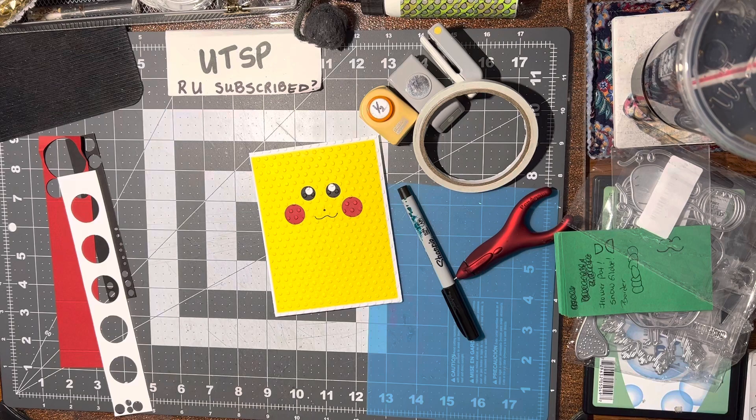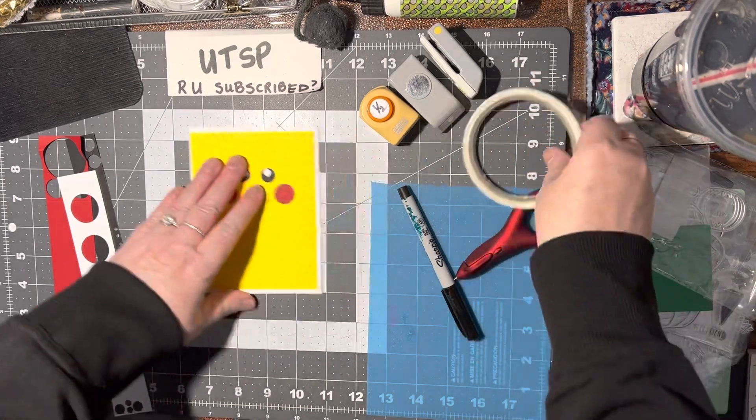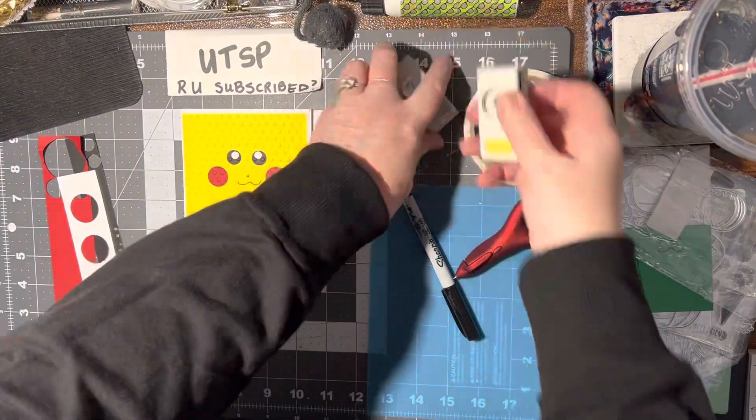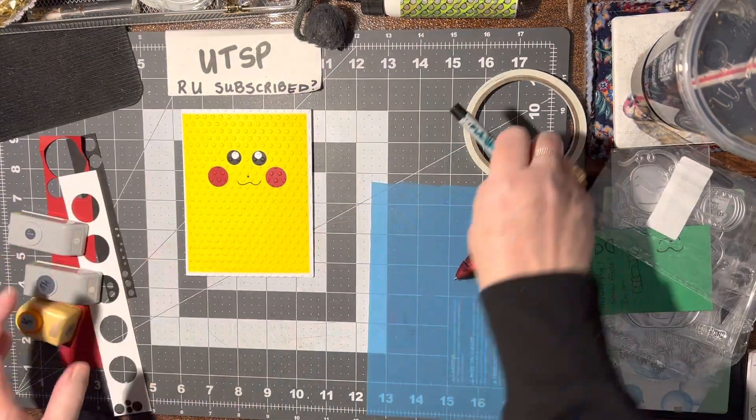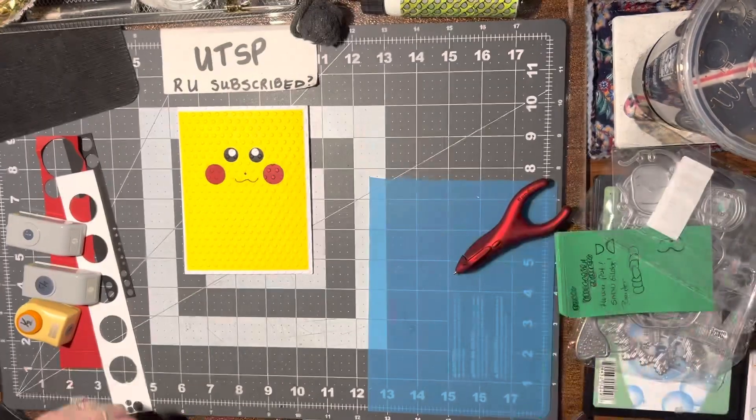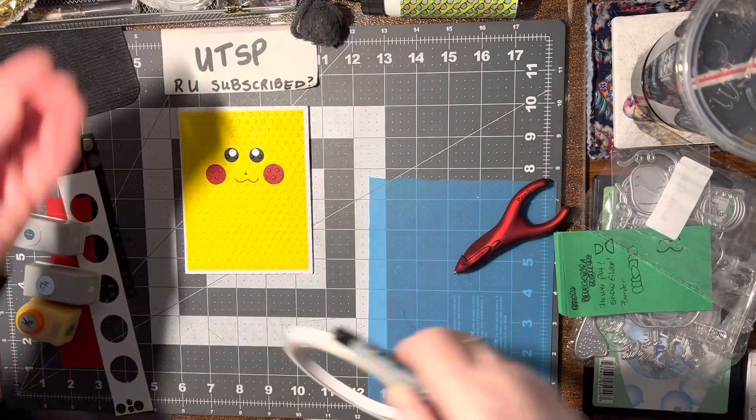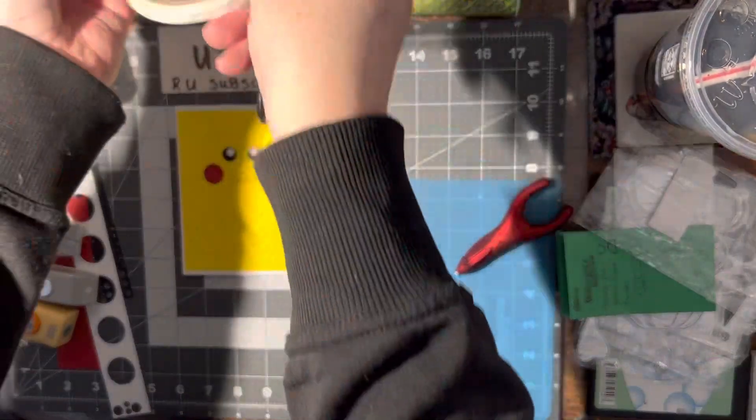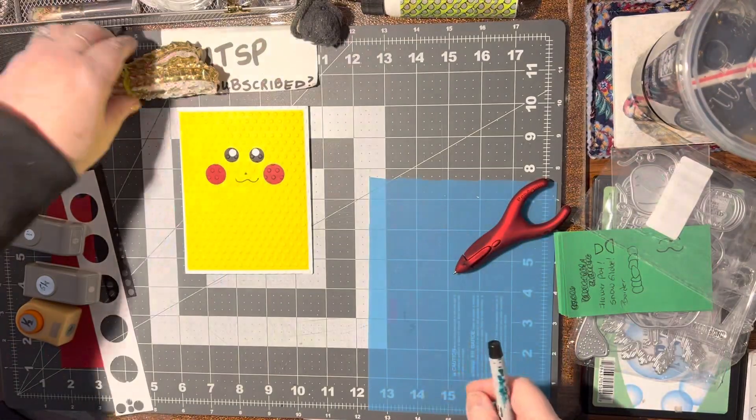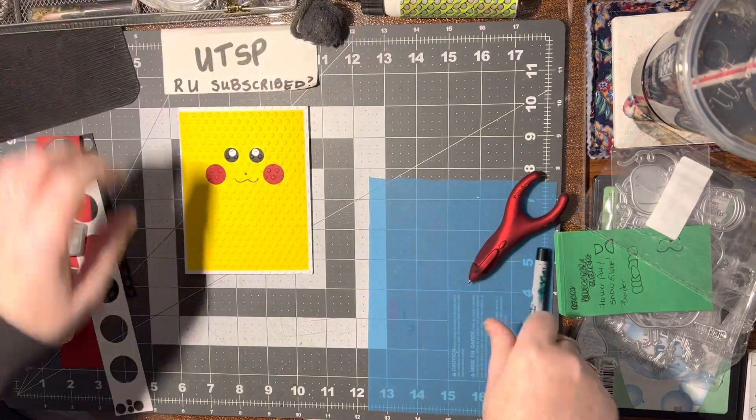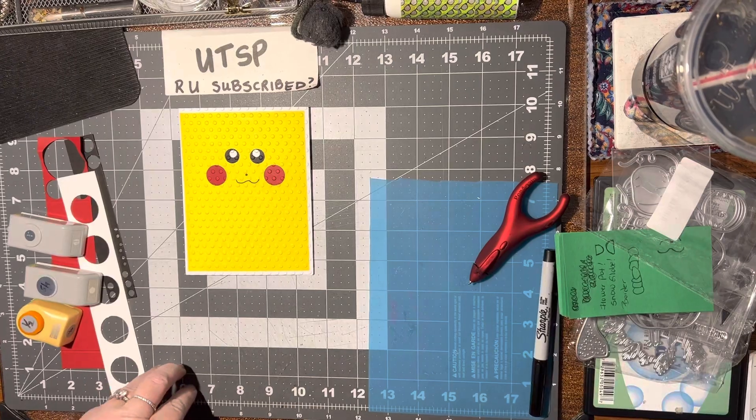Alrighty, so if you like this idea, then please give me a thumbs up. I do appreciate those thumbs up. And until we meet again, happy crafting! Bye-bye!